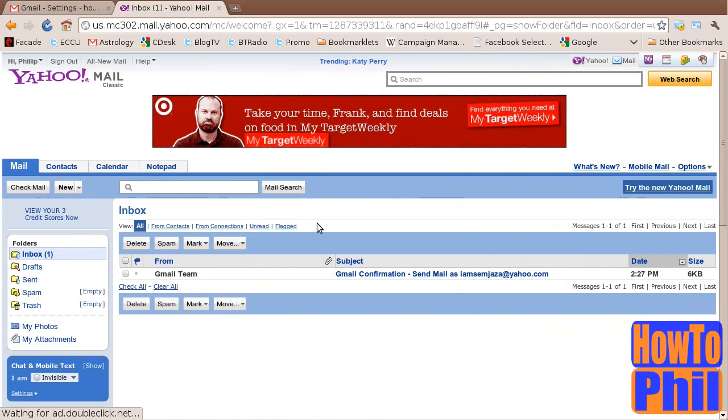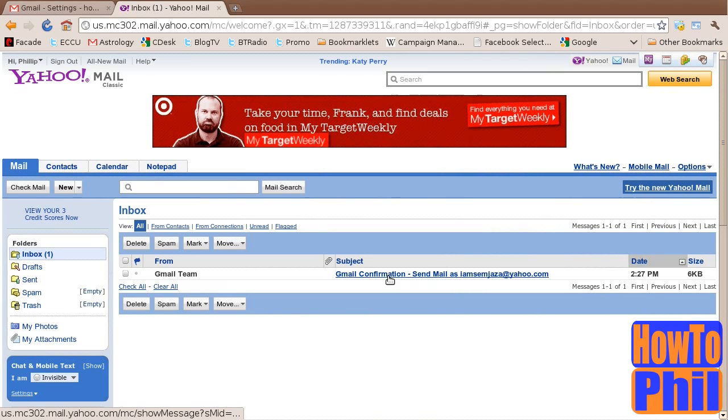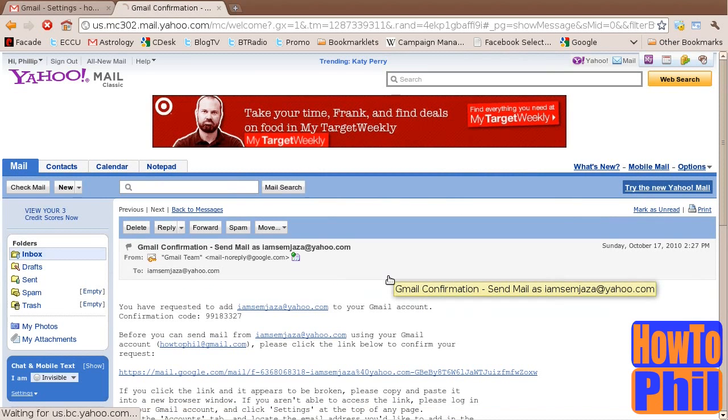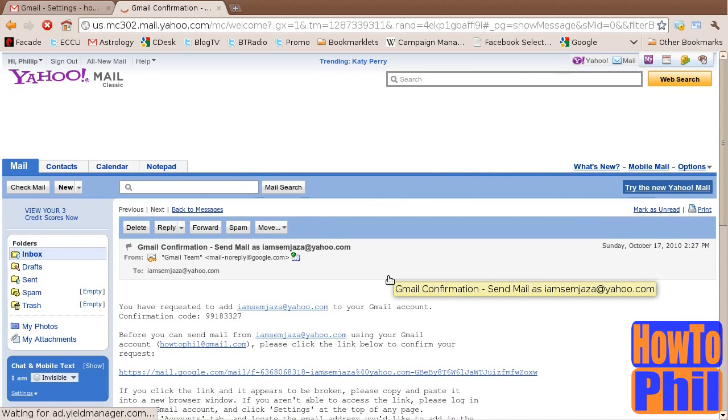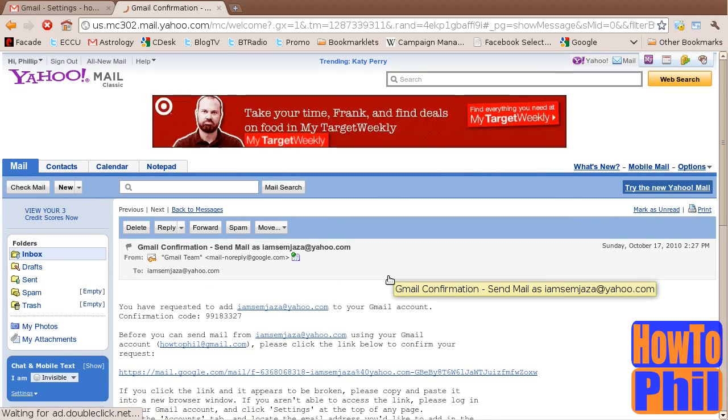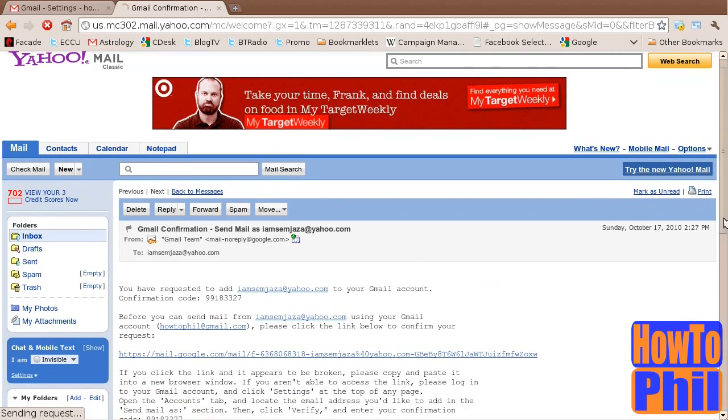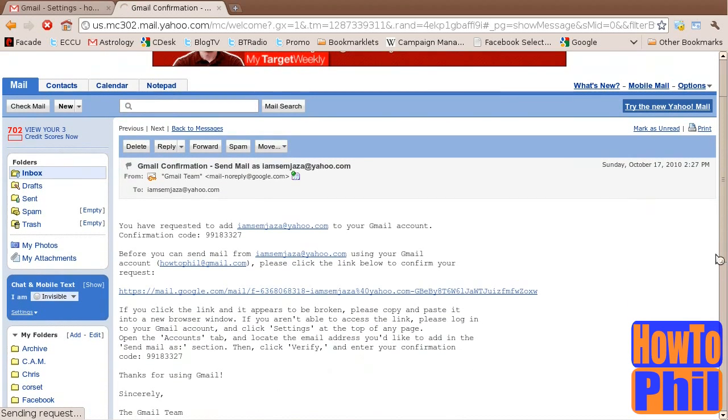Open the message with the subject line that begins with Gmail confirmation send mail as. In this email you will find your verification code and a verification link. Click on the verification link.